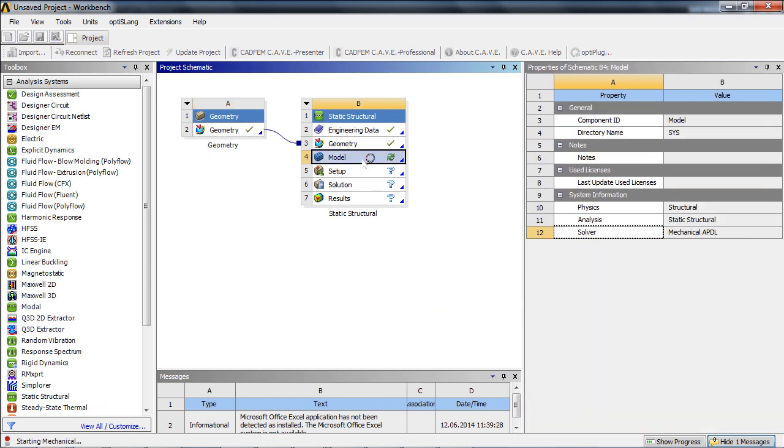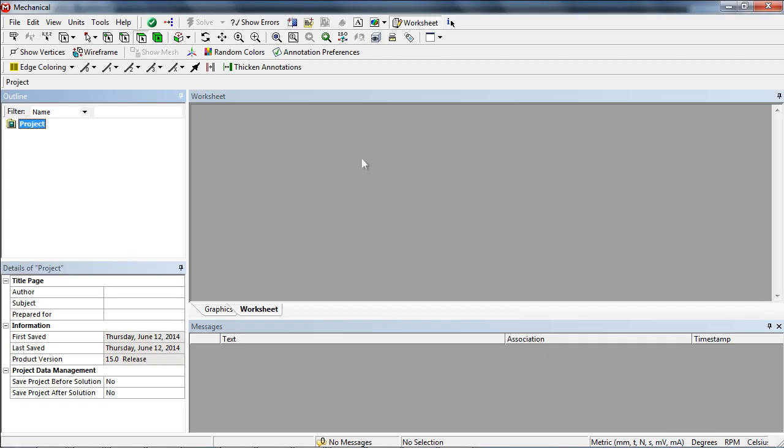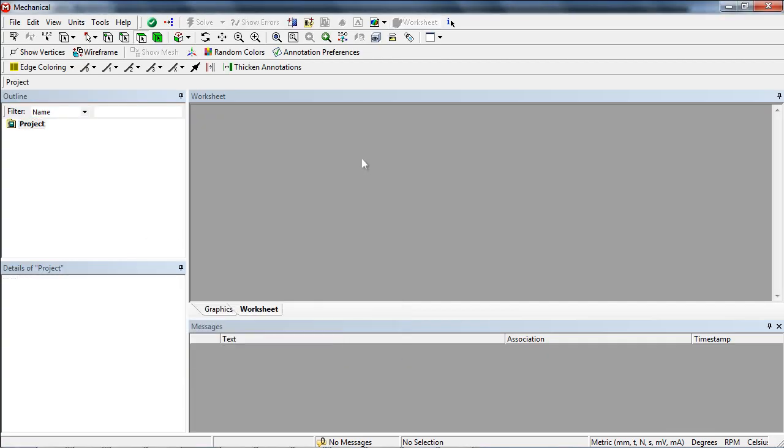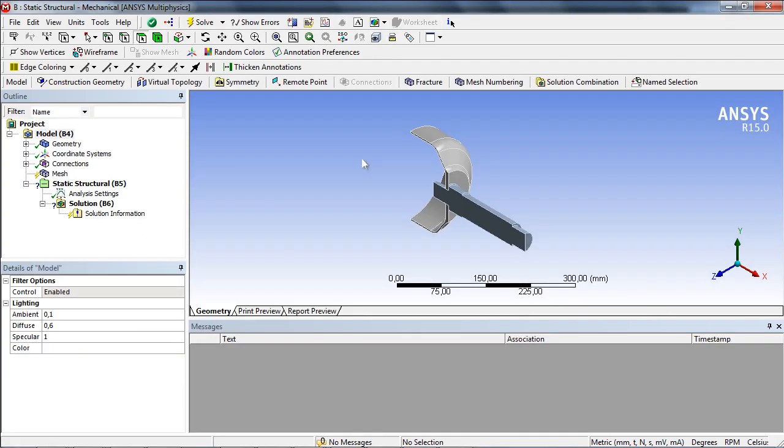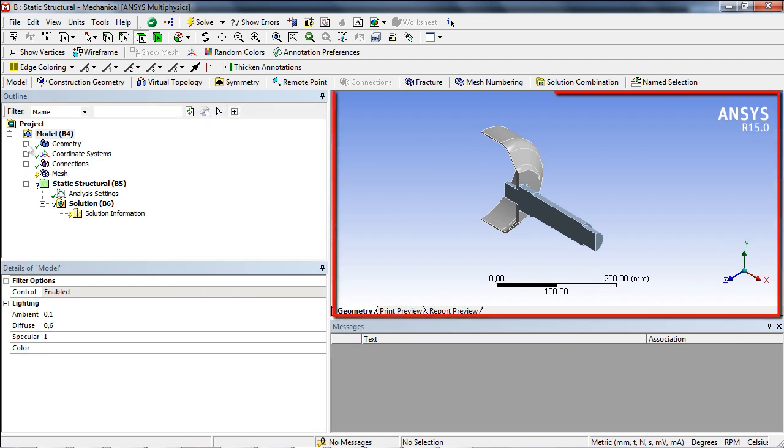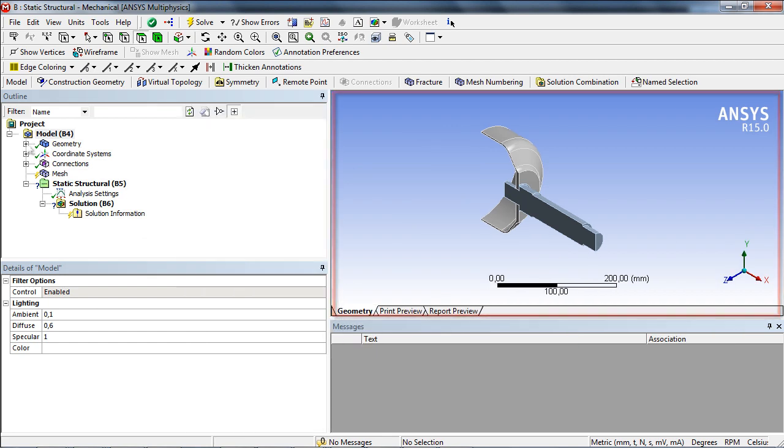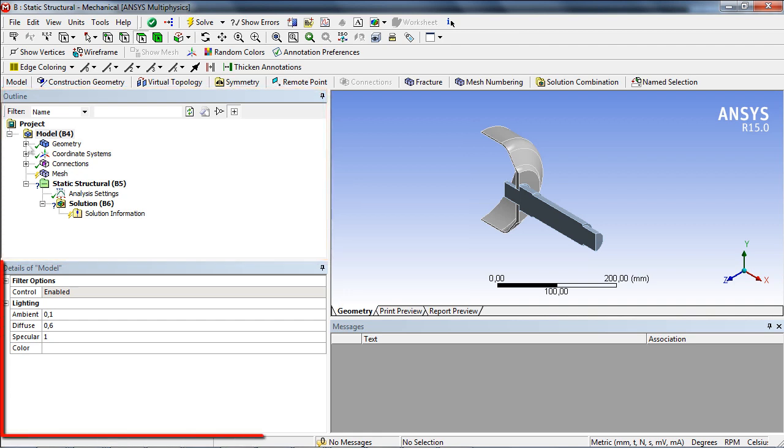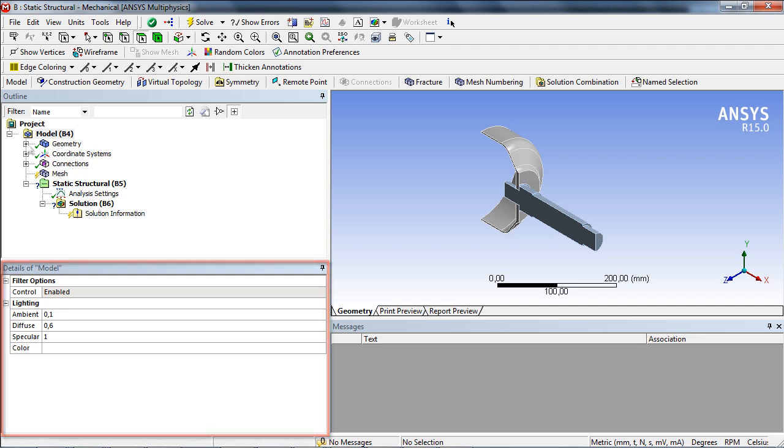On the project page, one can easily link a structural mechanical analysis with the geometry by dragging the analysis block onto the geometry block. After that, the model setup can be edited. In the simulation environment, we have the graphic window, the structure tree with all relevant data for the model description, and a details window with detailed information about the current selection in the structure tree.